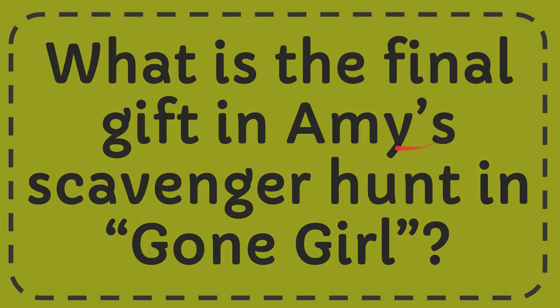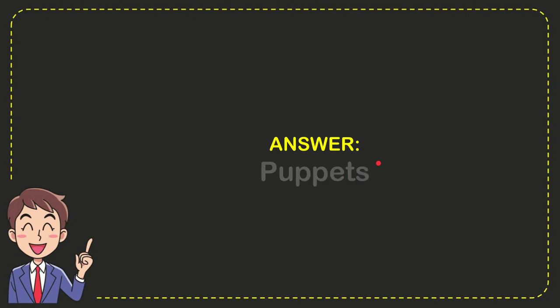The answer for this question is Puppets. So that is the answer for the question, Puppets.